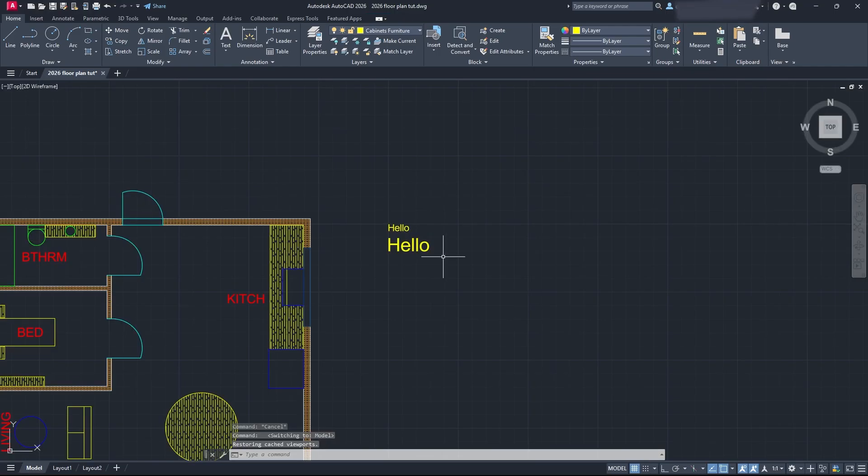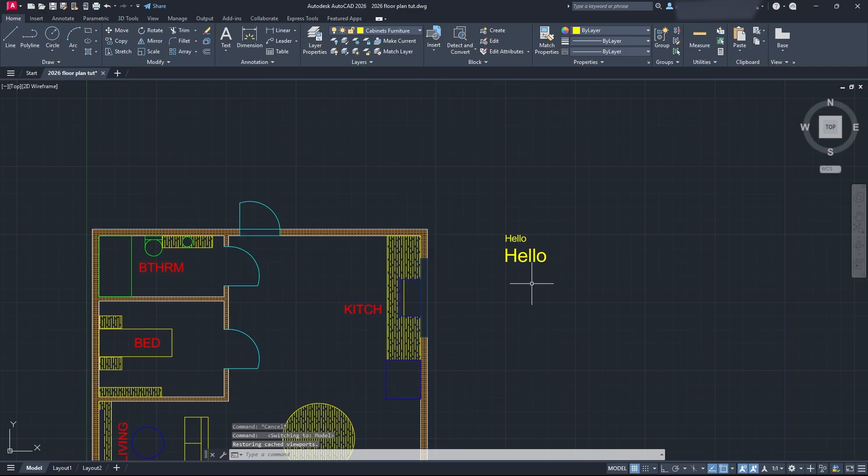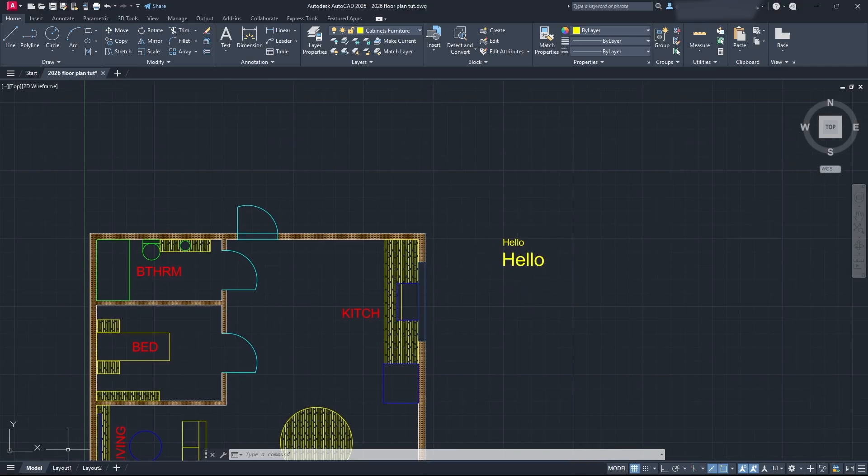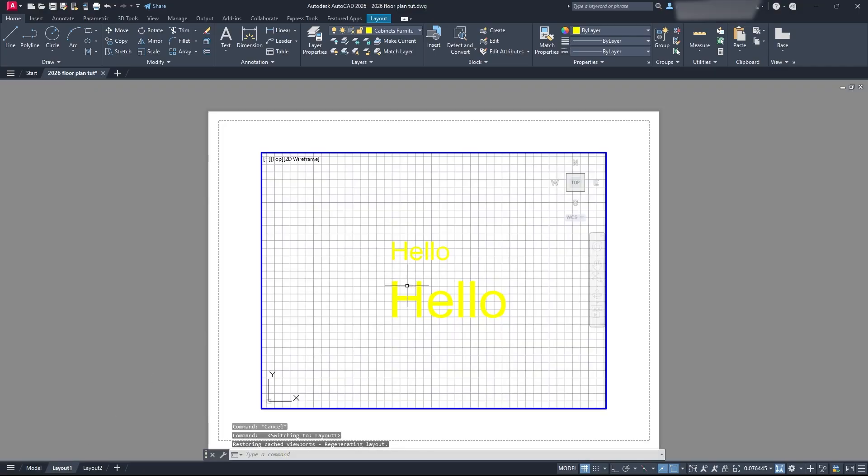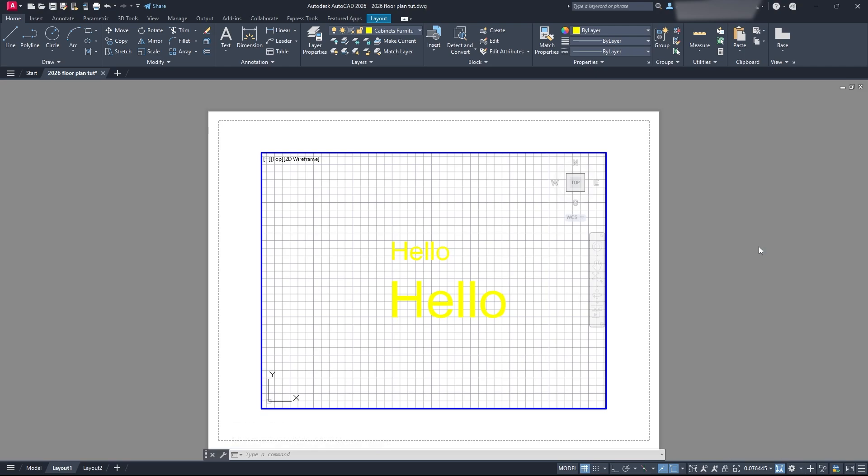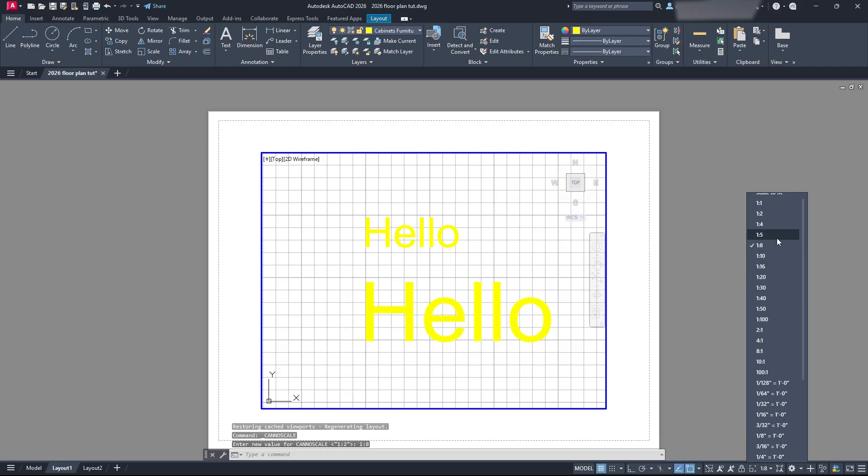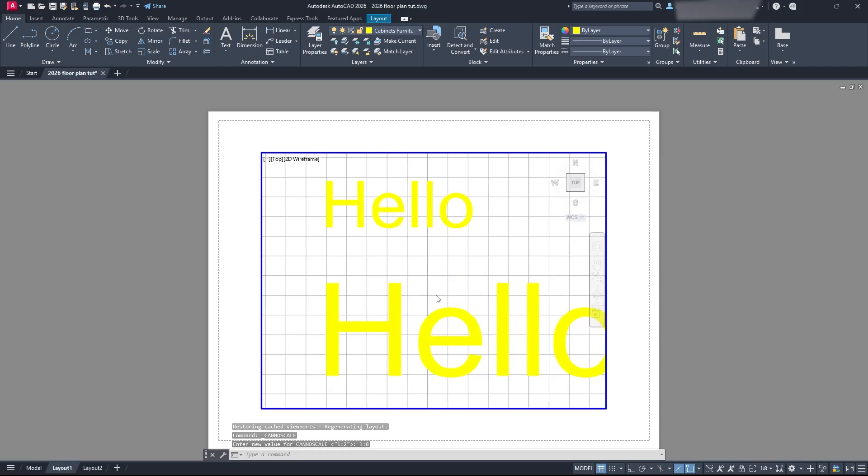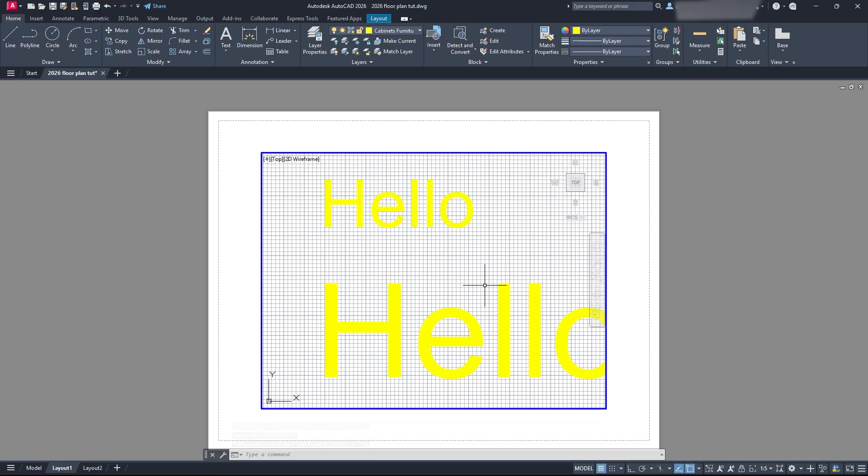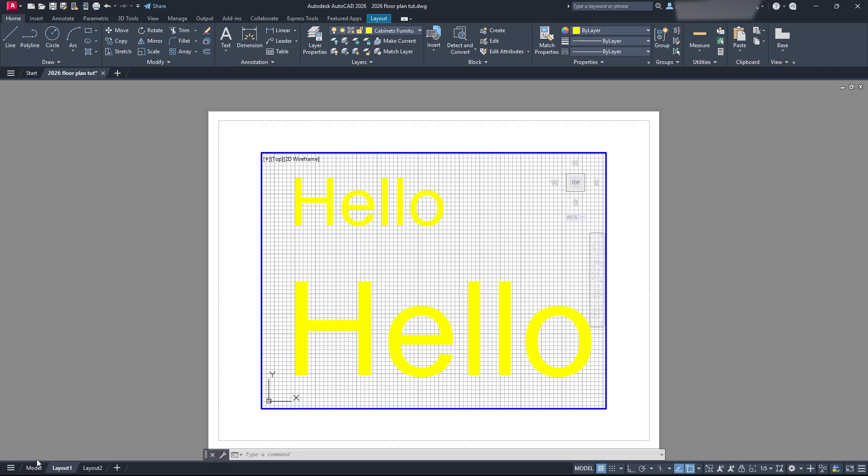When you switch to annotative scales, the scale that it's set to is the scale that it's going to show up as. If this was annotative and I went to my layout, it would not show up here unless this number and button here matched. Let's say I was doing an annotative scale at one to eight. If I clicked one to eight here, then my text would show up. But if I clicked one to five, all this text would disappear and I wouldn't be able to see it. That's a big problem we see, and that's why we're making this video. So make sure if you have that problem, maybe switch to a standard style and just size it to the way you need it like I just showed you.